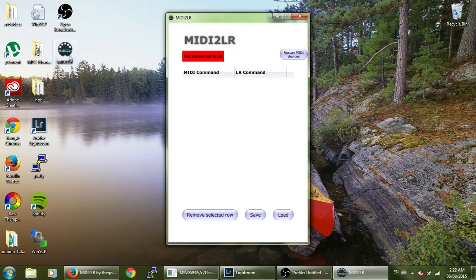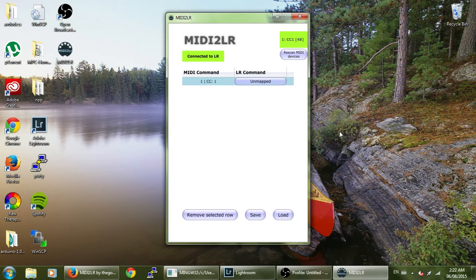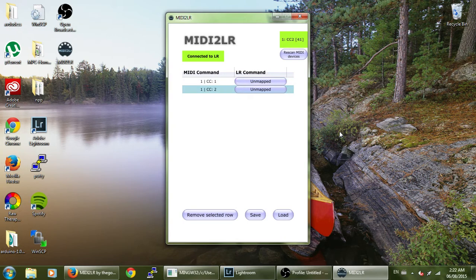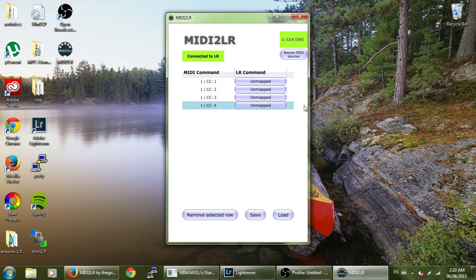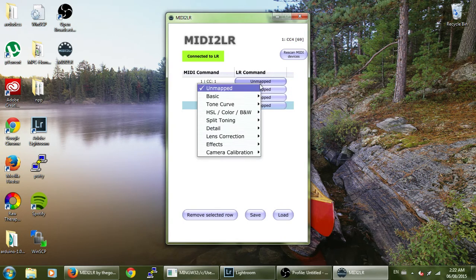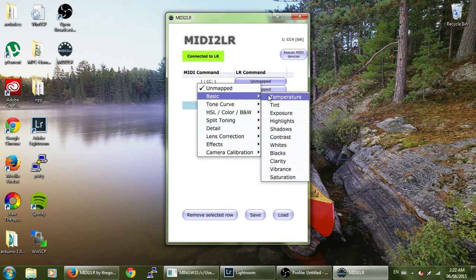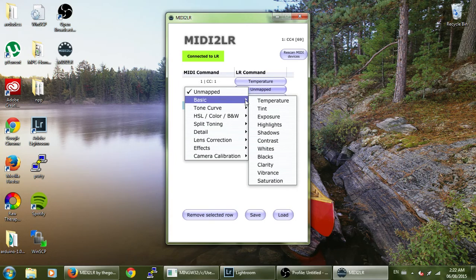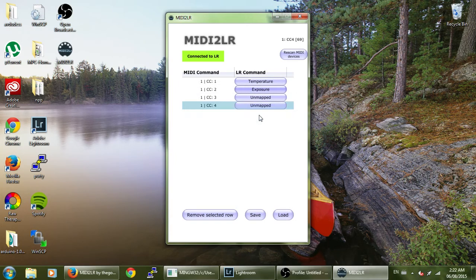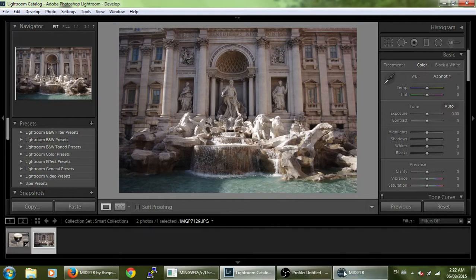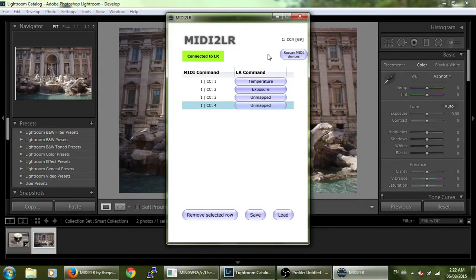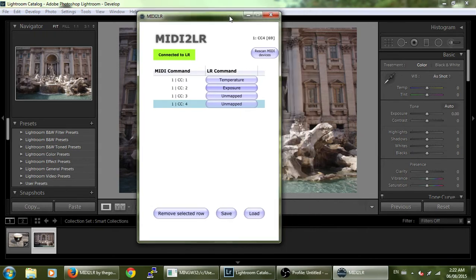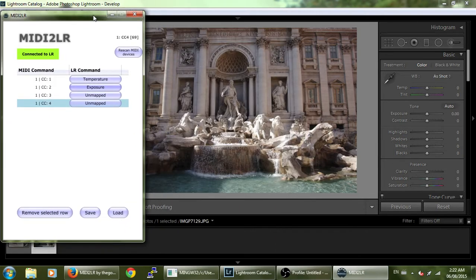This is a demo of MIDI to Lightroom. The application will pick up any control changes from a MIDI controller, which can then be mapped to Lightroom functions. Changing the controller will update the affected parameter in Lightroom.